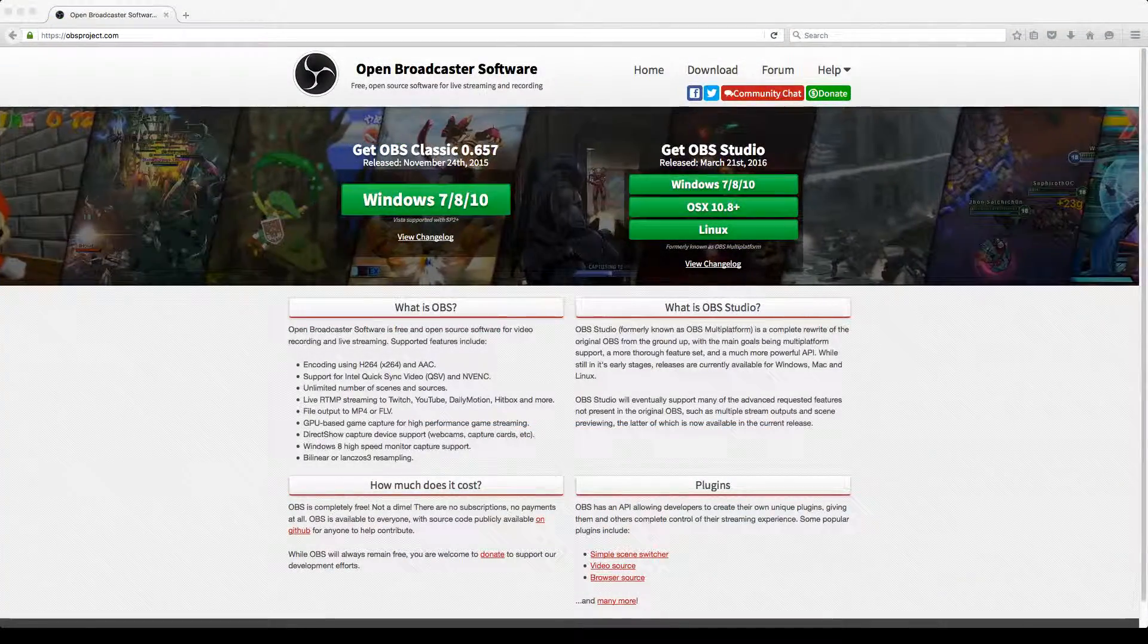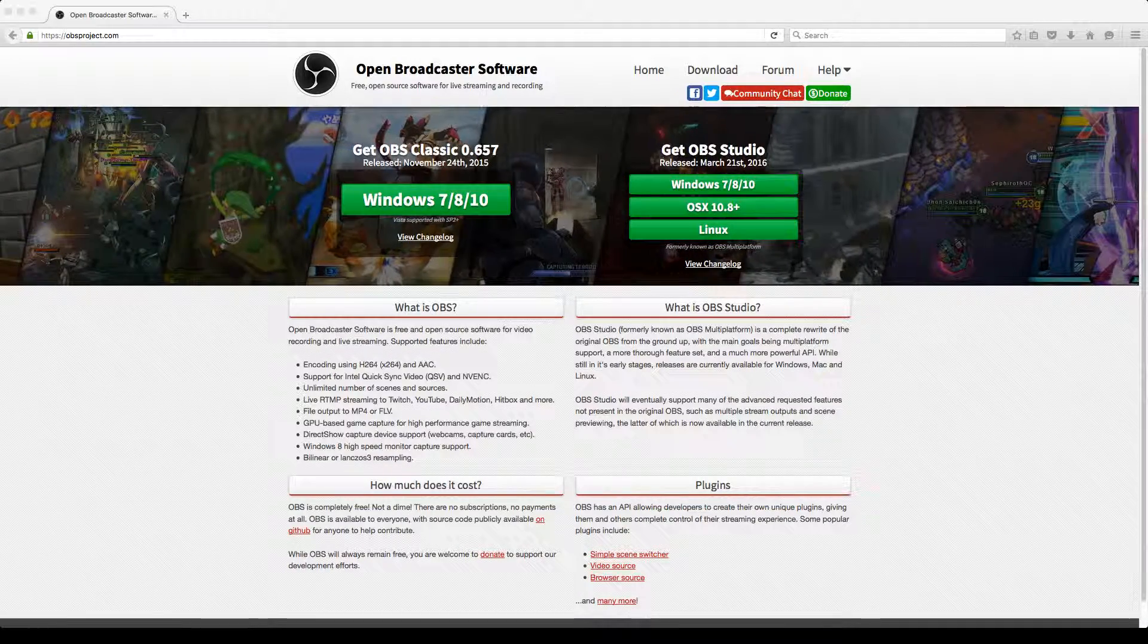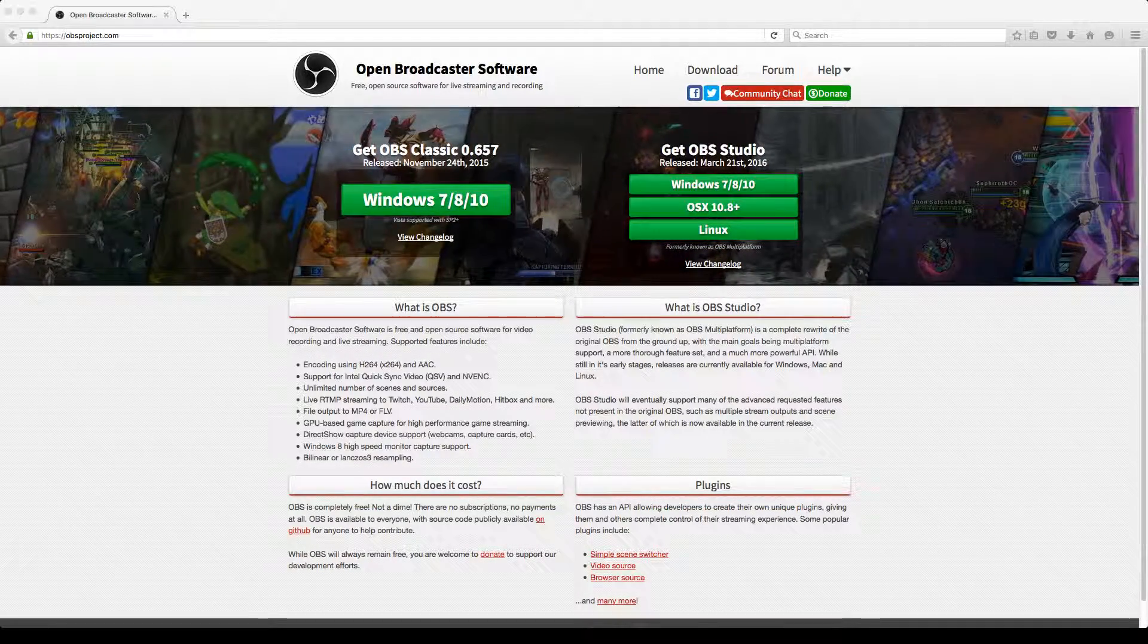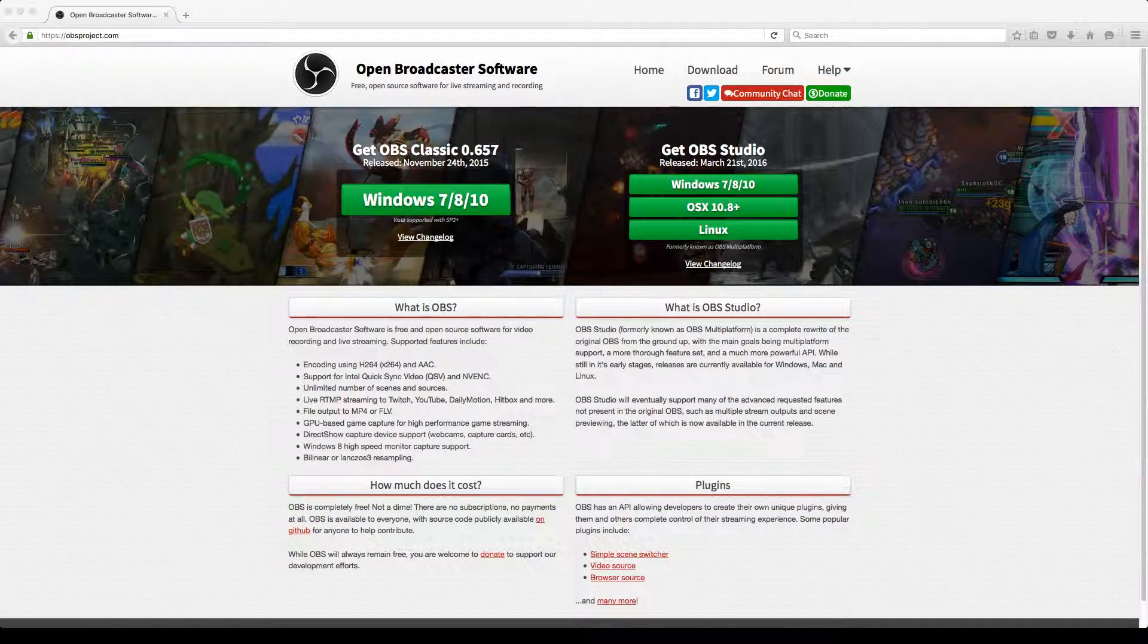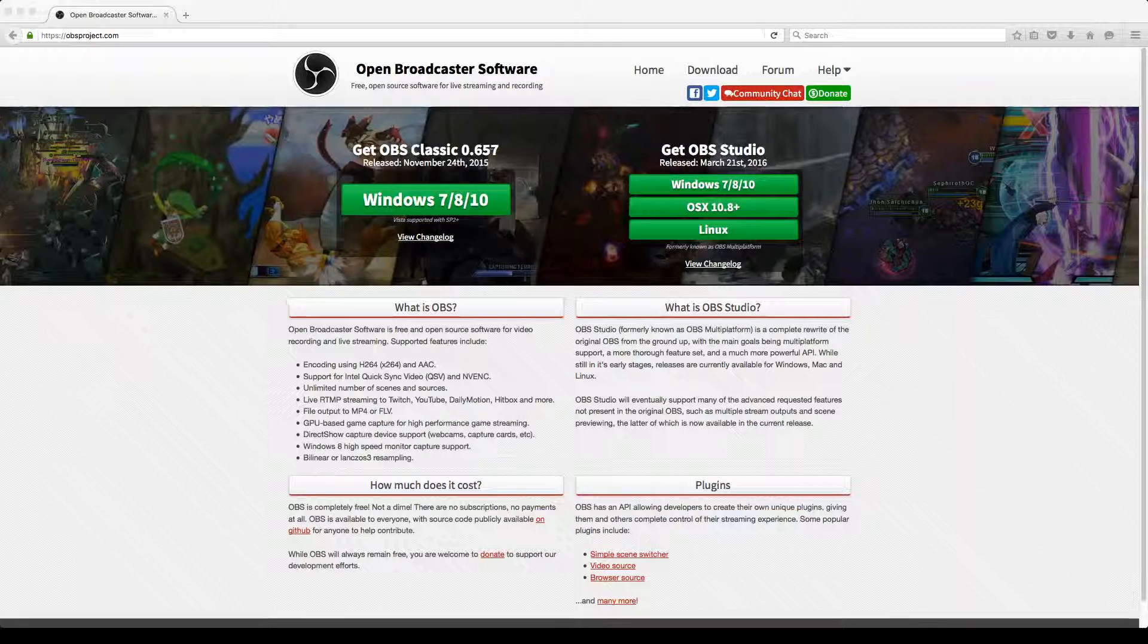Great. So, now we know how to configure Open Broadcaster and how to make screencasts. I hope you found this tutorial helpful.